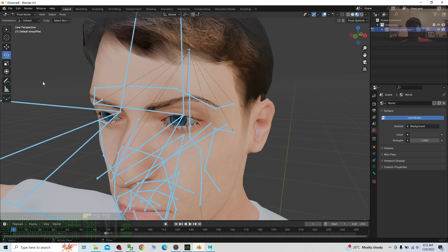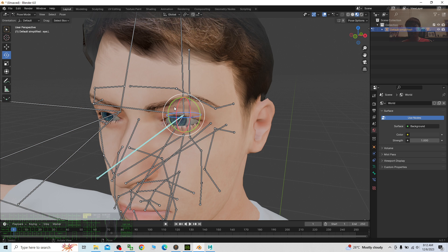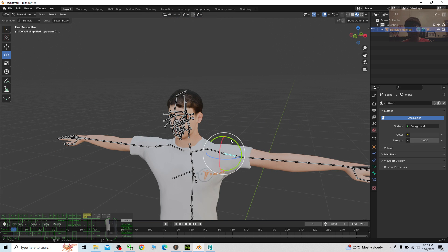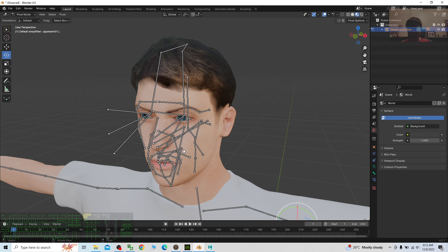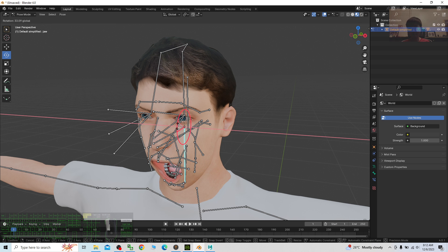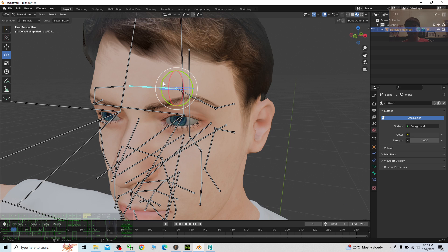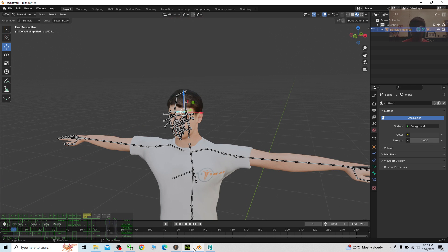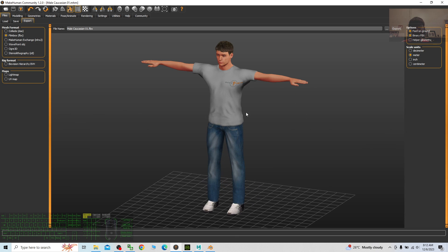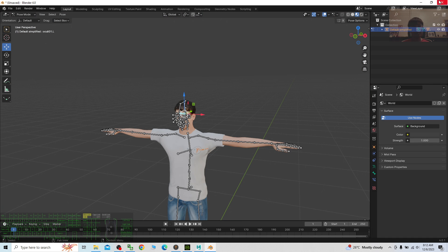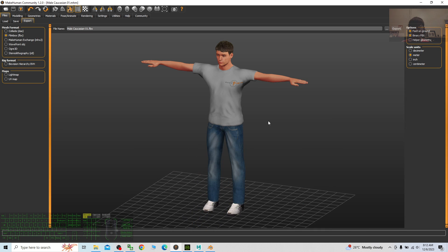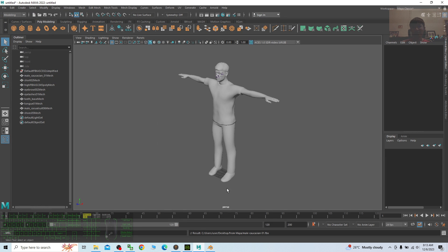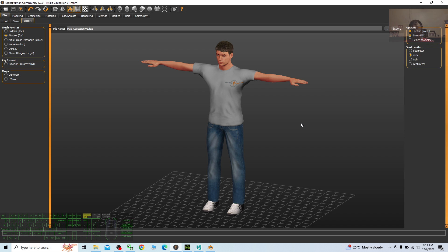For the eye problem, click the eye material, scroll down, change Blend Mode to Alpha Hash, then set Metallic to 0.5. Everything is fixed. I test the skeleton: the hand weights are good, the jaw bone opens the mouth, the eyebrow bones work. So from MakeHuman to Blender 4.0, you just use a third-party software like Autodesk Maya or Character Creator 4 — import and export a new FBX and everything is fixed.